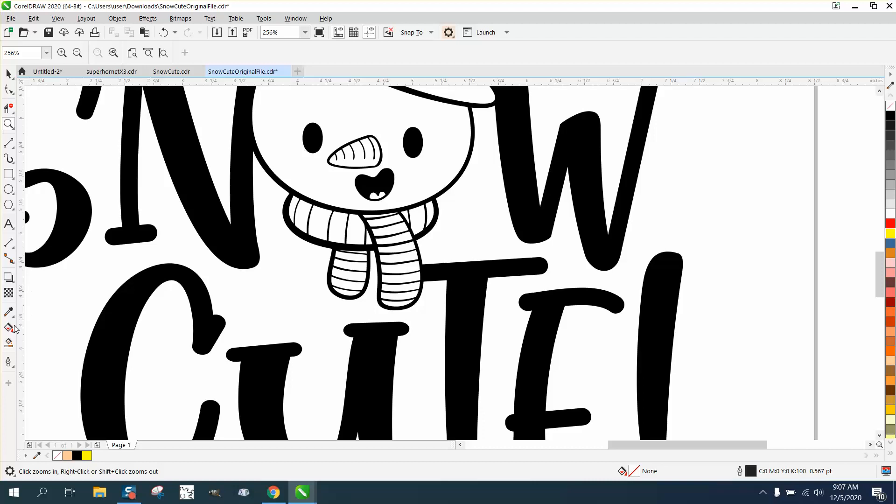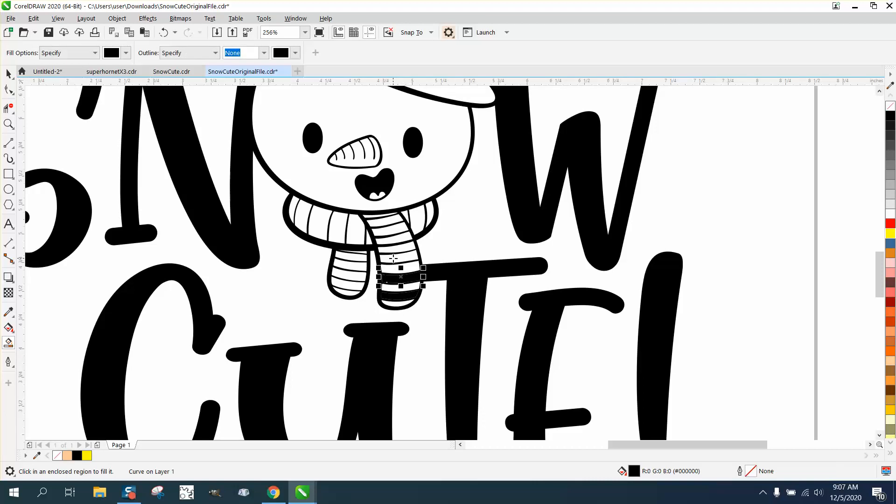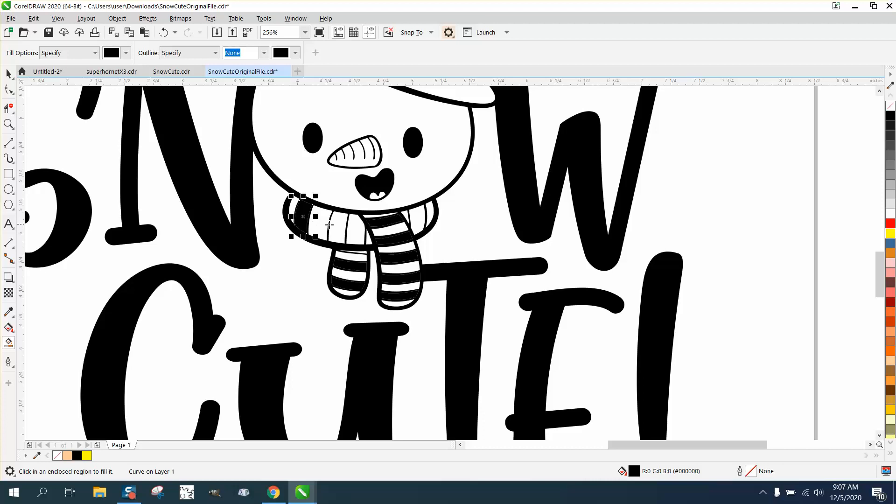You could take your Smart Fill tool and fit it on black. I wouldn't do the bottom one, but I would do every other one to give it a little bit more detail. The reason I say don't do the bottom one is so it doesn't interfere with the bat, and probably you could fill in that one too.